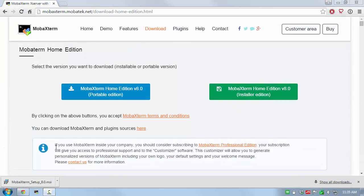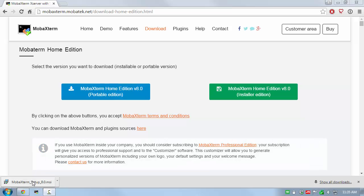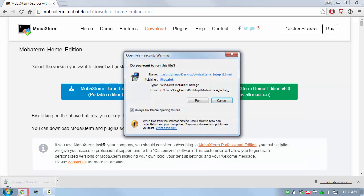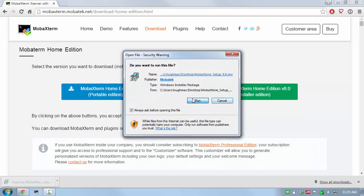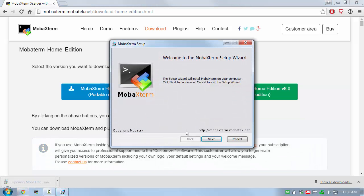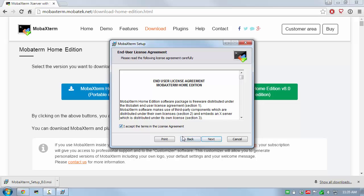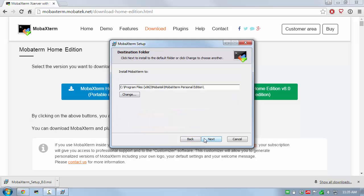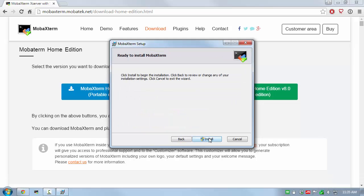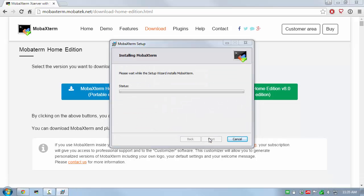After download is complete, click the installation package to begin the installation. Follow the on-screen instructions accepting any dialog boxes that may ask for confirmation of your intentions to install the software.